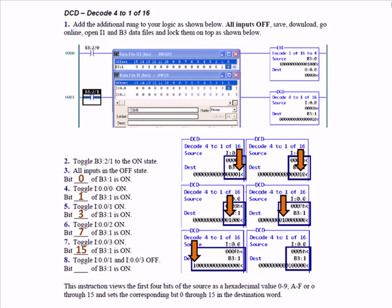Right now all four bits are on in the first four bits of your input word — that's why for the source you see F with a little 'h' to indicate hexadecimal. Remember F is 1111, which is 15, so bit 15 is on. In other words, you've converted the hexadecimal value of the source to a positional notation representing the value in terms of bit position. Toggle inputs 1 and 3 off — now you have 6. The instruction views the first four bits of the source as a hexadecimal value 0 through 9, A through F, or 0 through 15, and sets the corresponding bit 0 through 15 in the destination word.